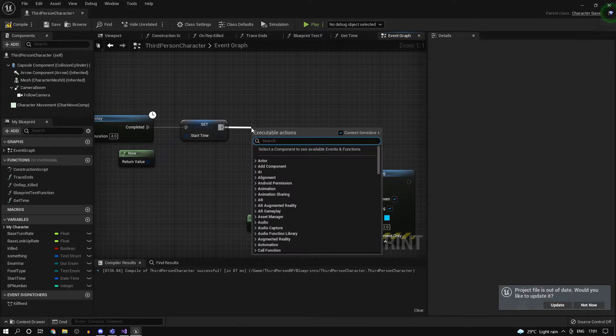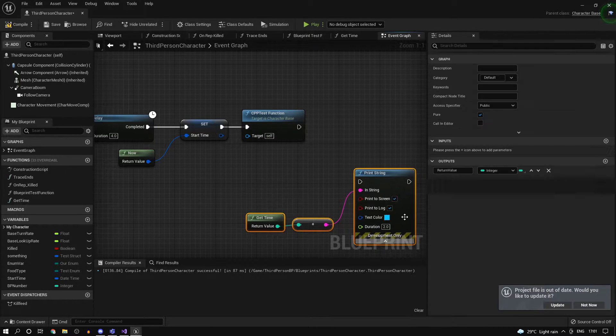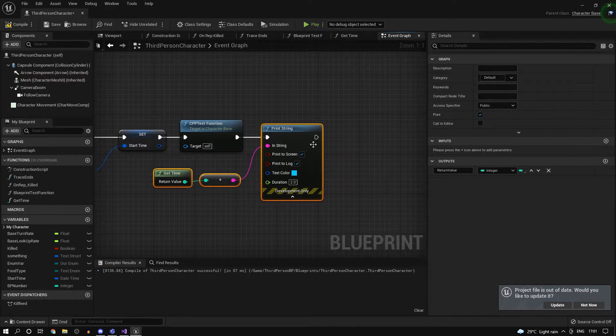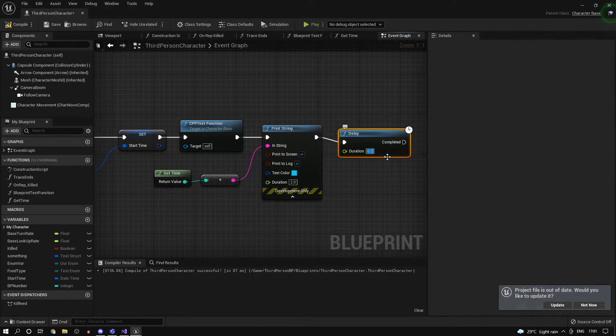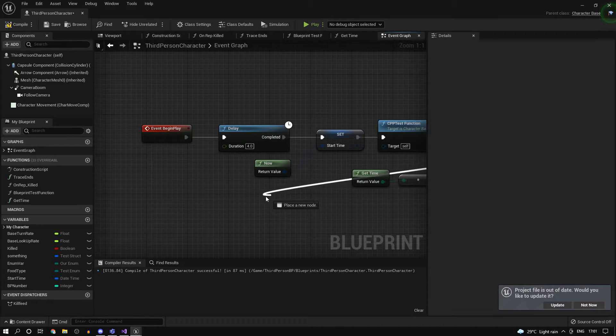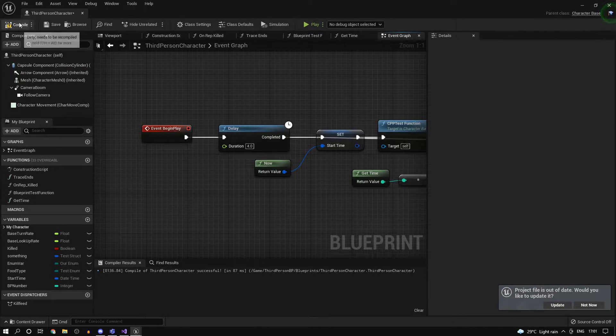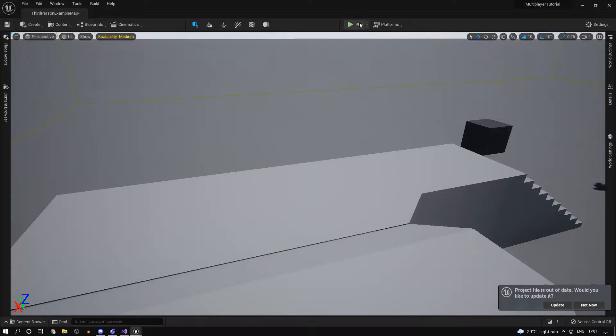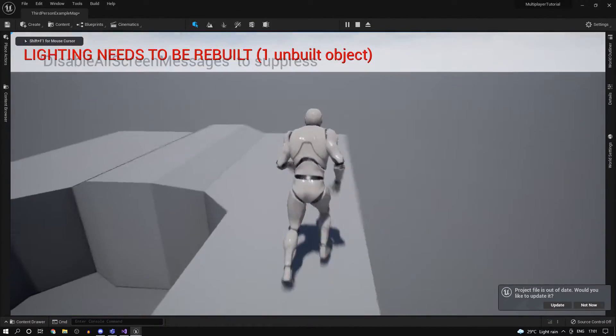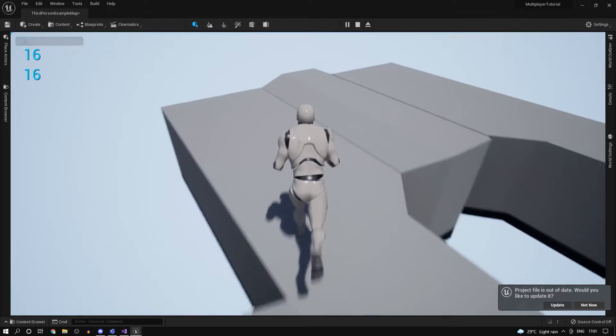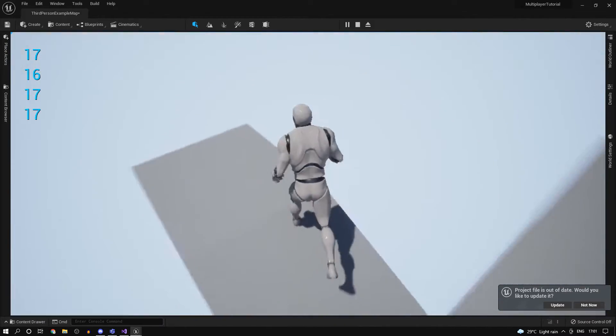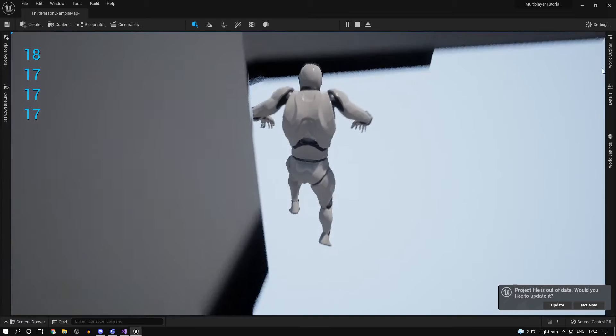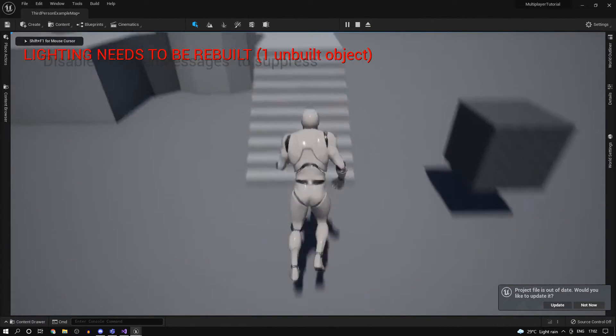Now I've already done it, so I'll just grab the CPP test function and I'll get the time here. I'll do a delay for 0.5 seconds and we'll just plug that right back. Now if we go ahead and press play.